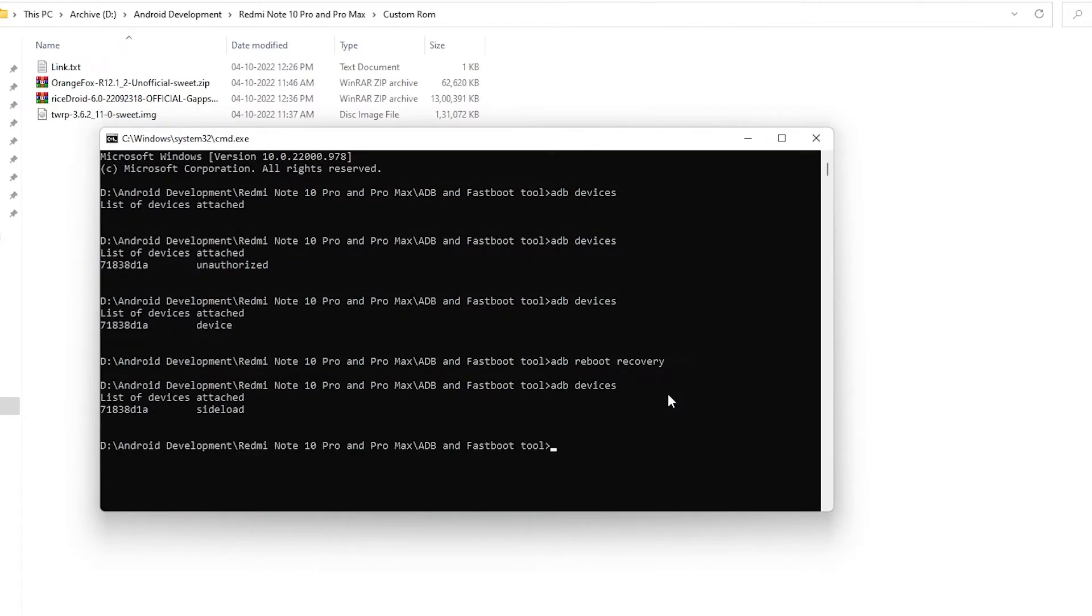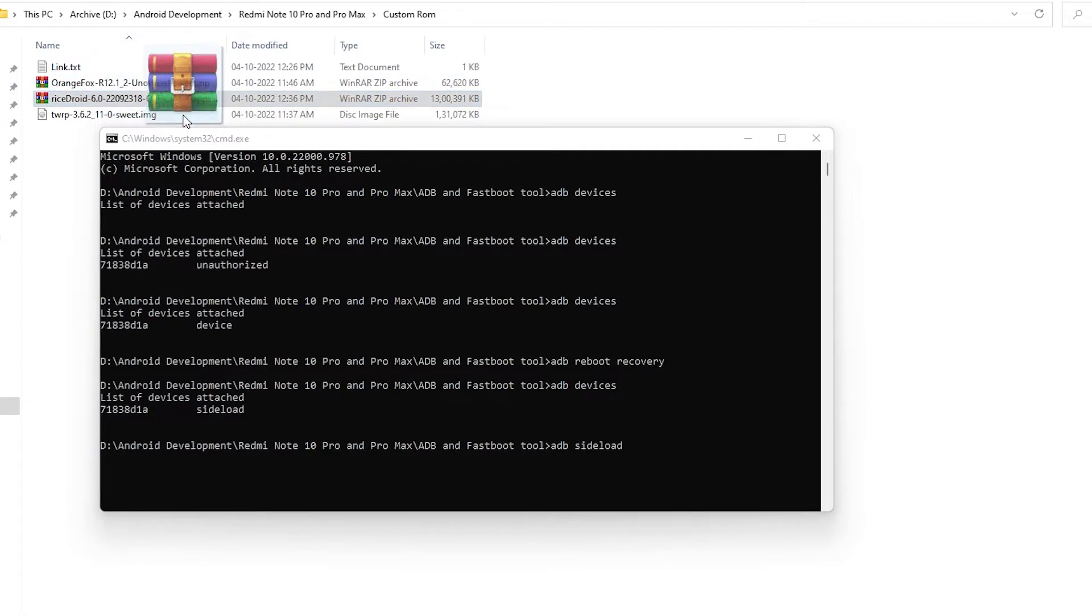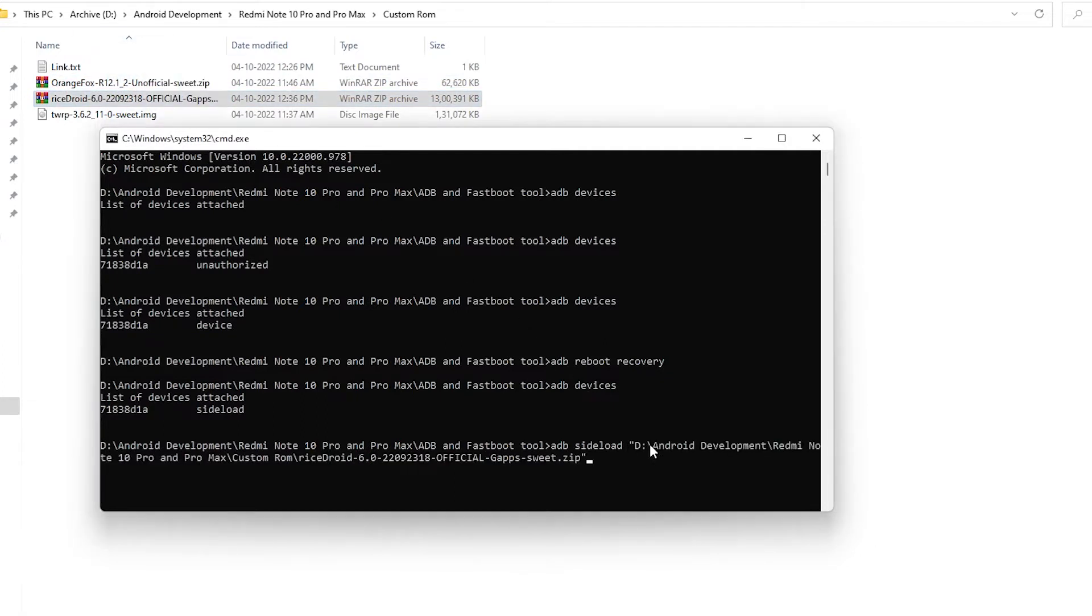It will show the device is now connected through ADB sideload. Now I type ADB sideload, and then I can just drag and drop the Rice Droid and hit enter.